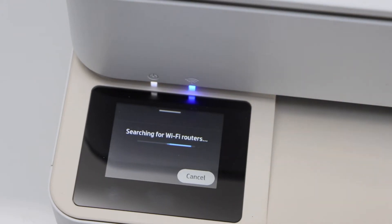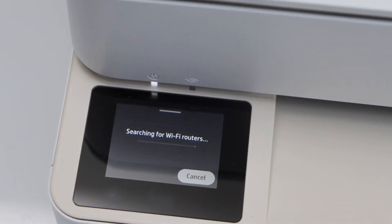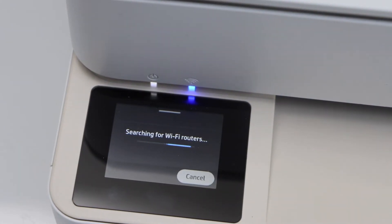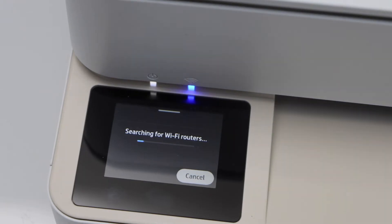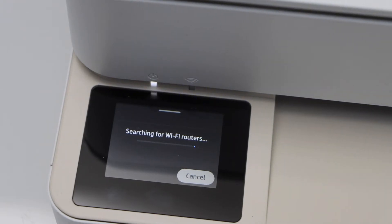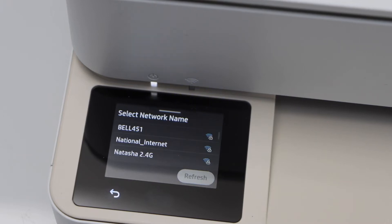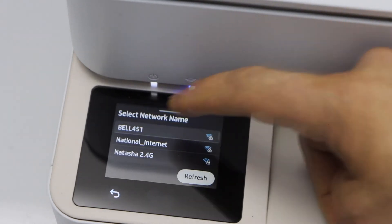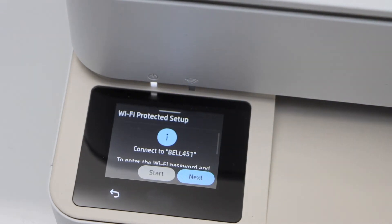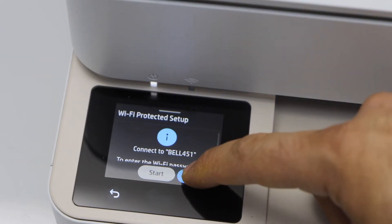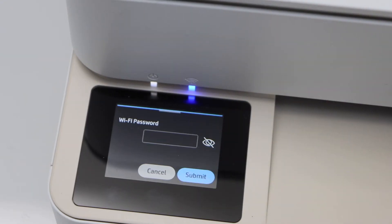It will search for the available WiFi networks. Select your WiFi. Click on the next.